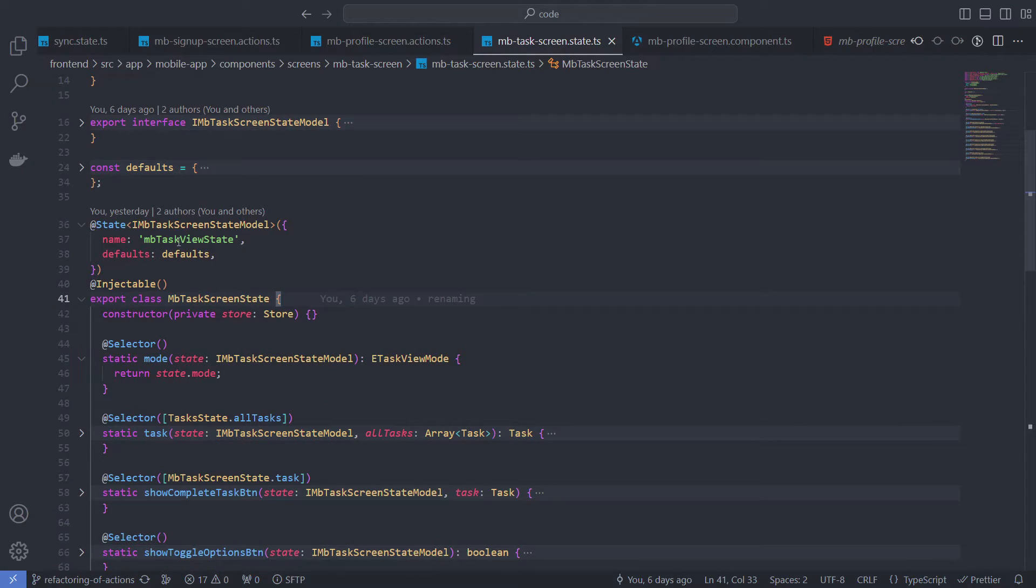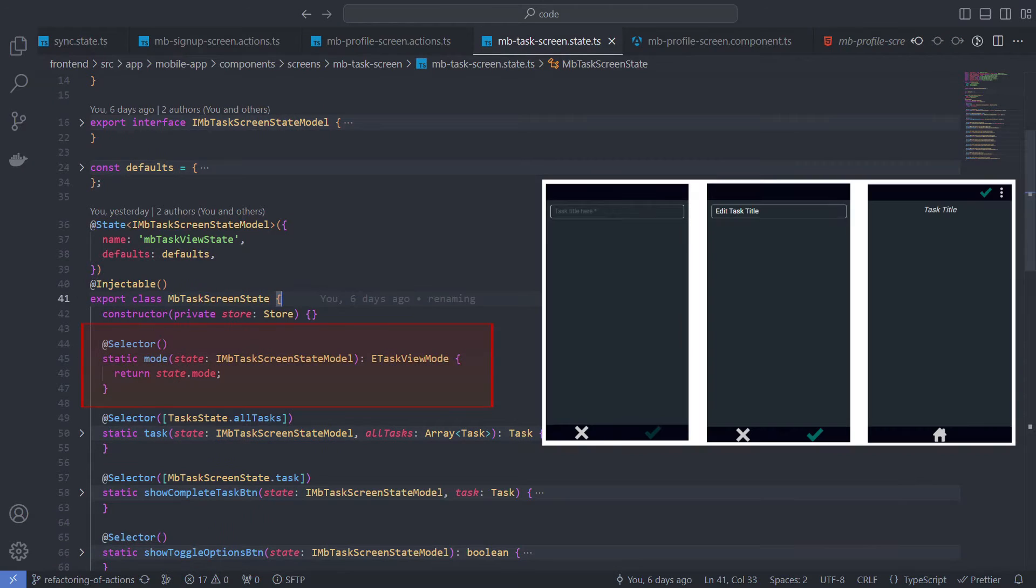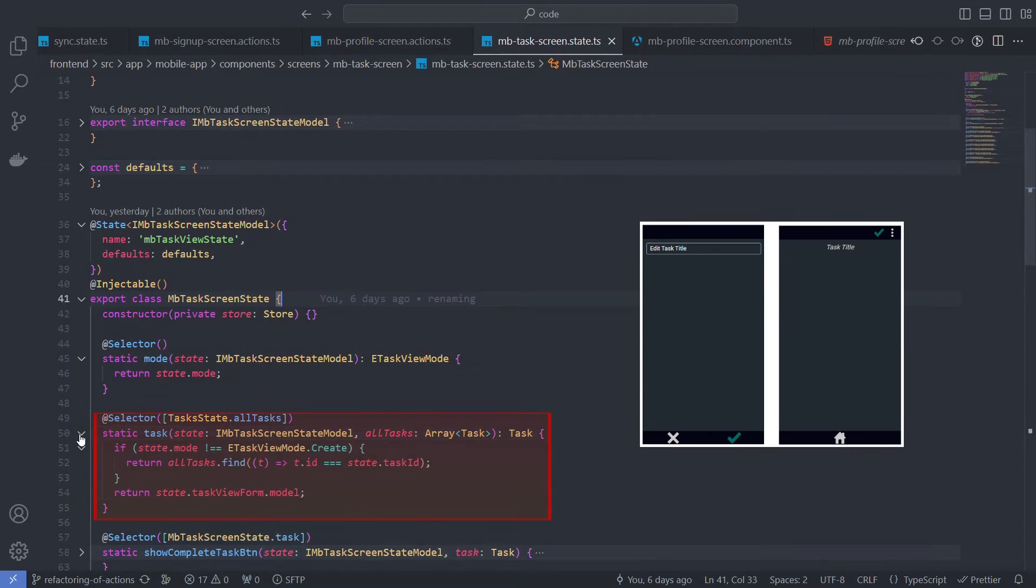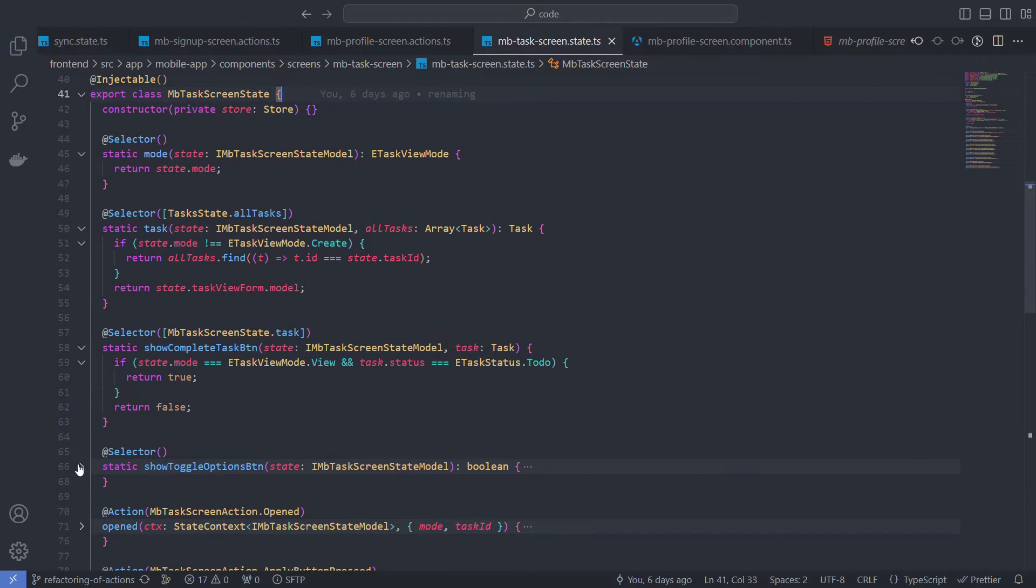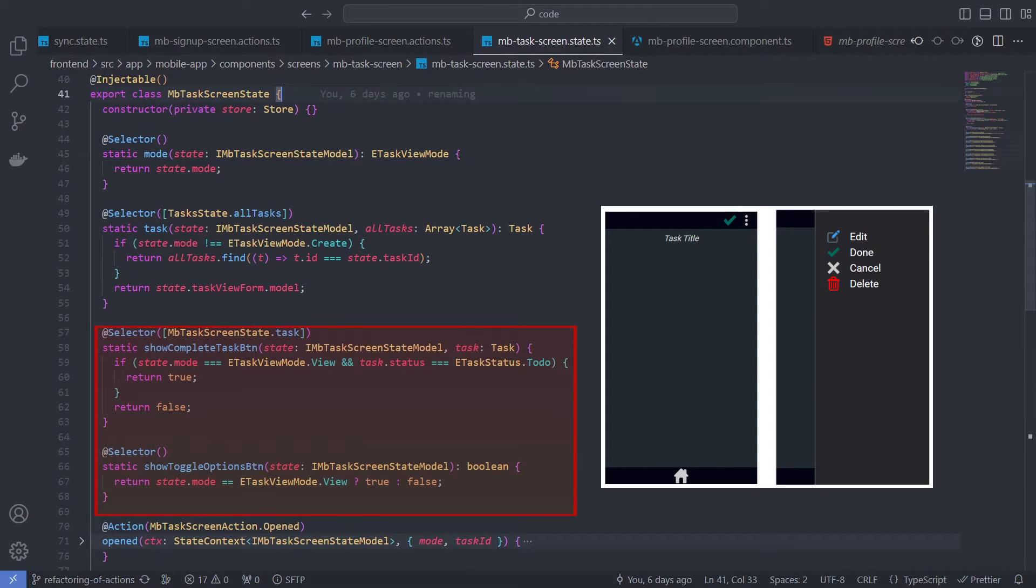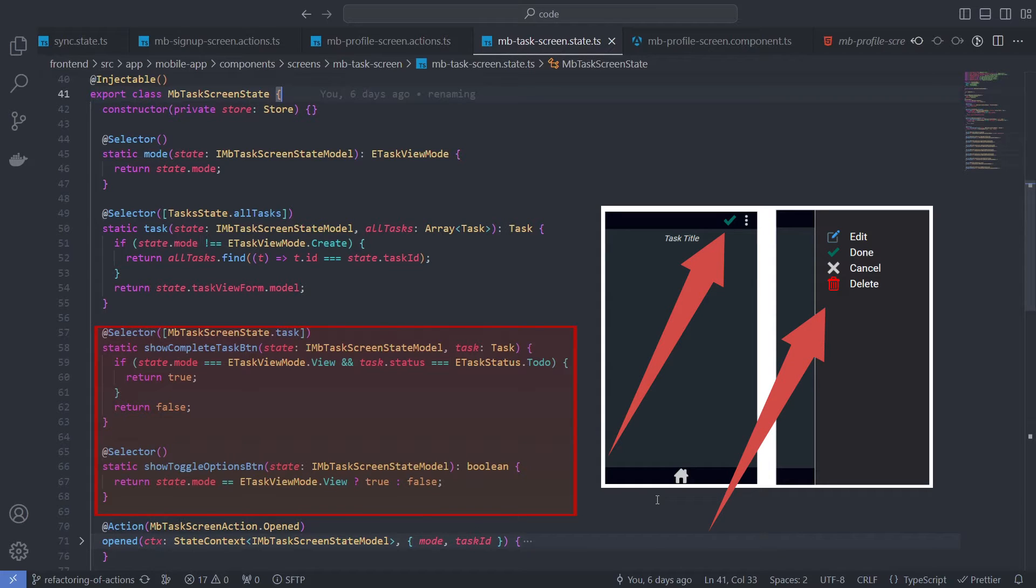The first selector mode returns the task screen mode that can be Create, Edit, or View. The second task returns the task object that is selected for Edit or View. Show complete task button and show toggle options button determine whether we need to allow the task to complete and display the option toggle panel.